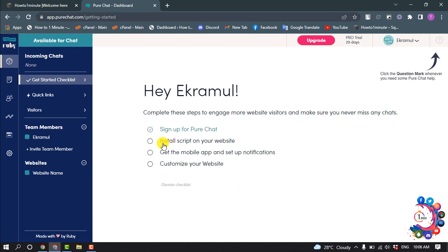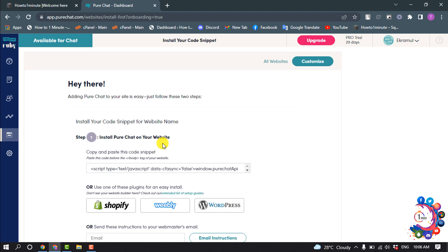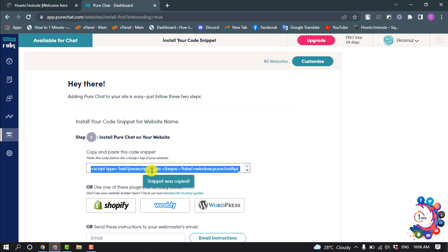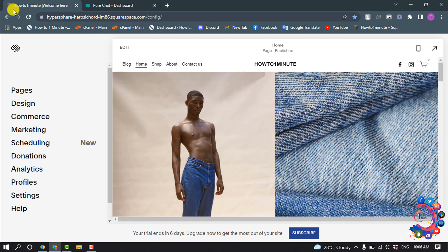Click on 'Install Script on Your Website.' Click above the script text and press Ctrl+C to copy the code, then go to your Squarespace account.